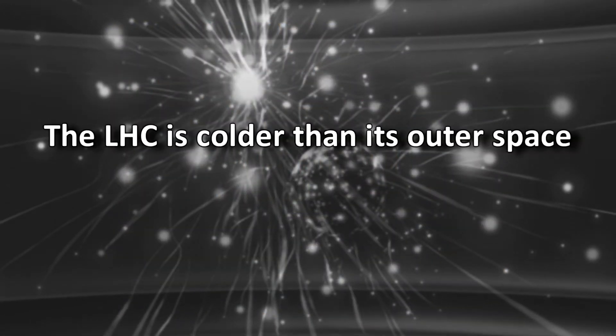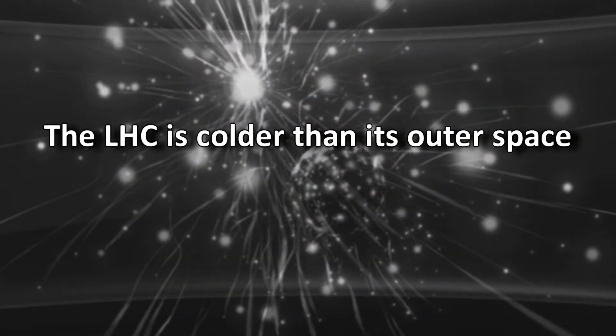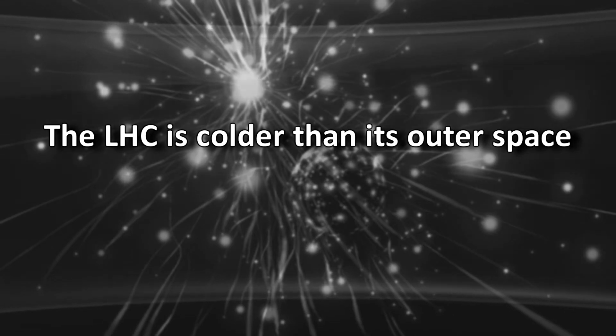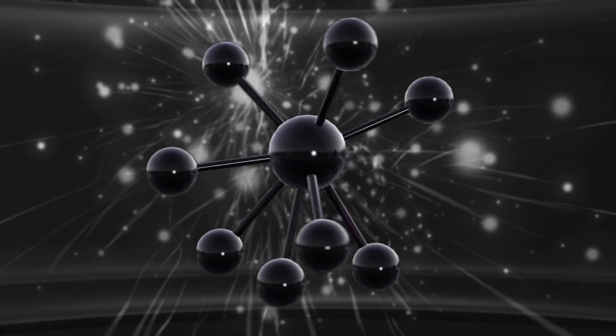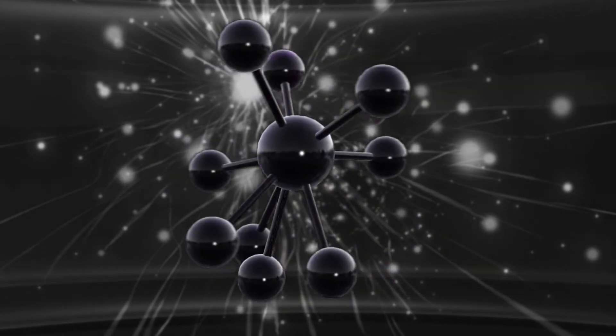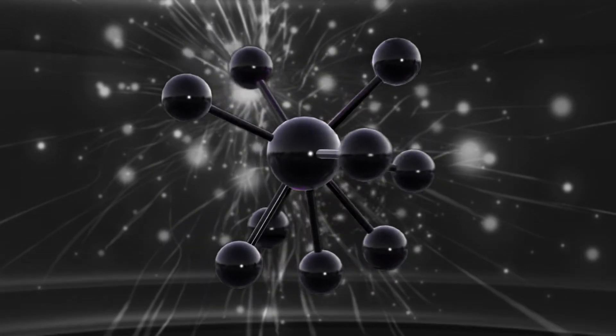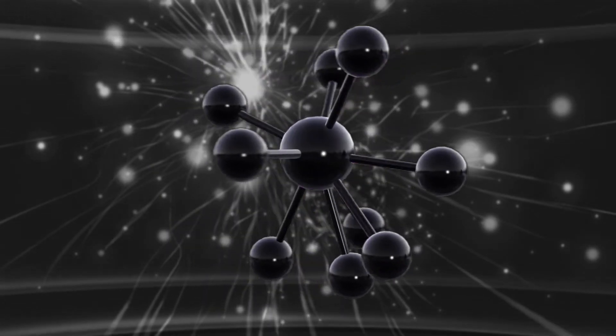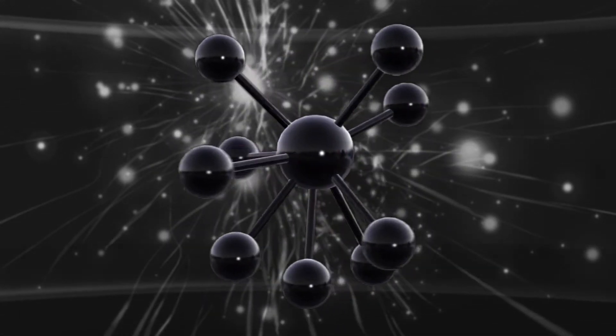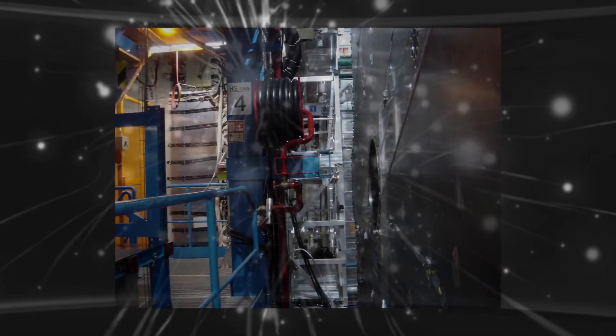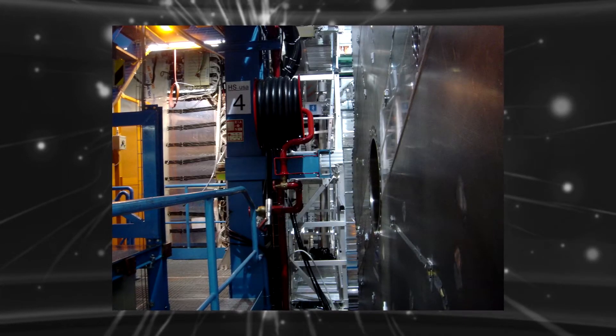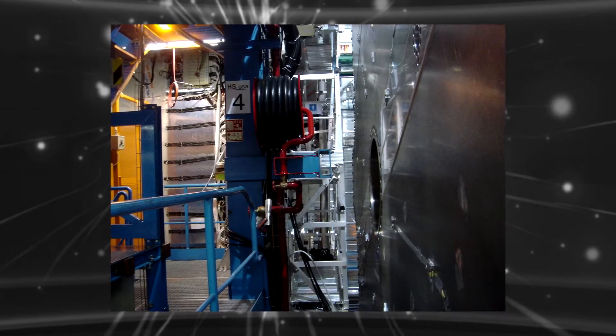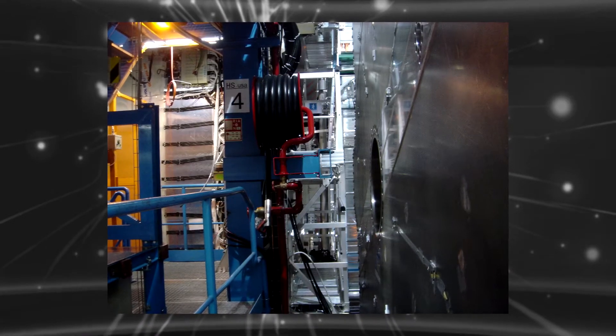The LHC is colder than outer space. The outer space of LHC is cool naturally but it's even colder inside. The inside temperature is -271.3 degrees Celsius. The reason why such temperature is maintained is the superconductor electromagnets.